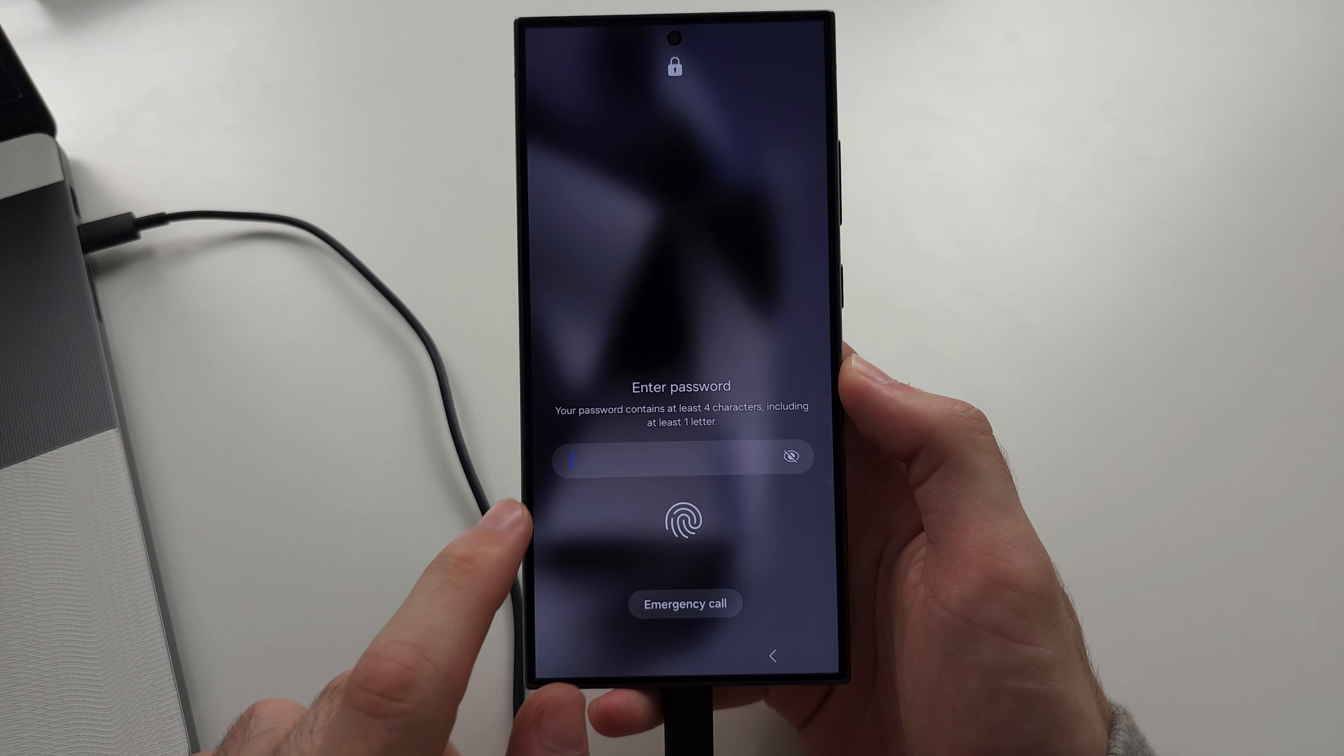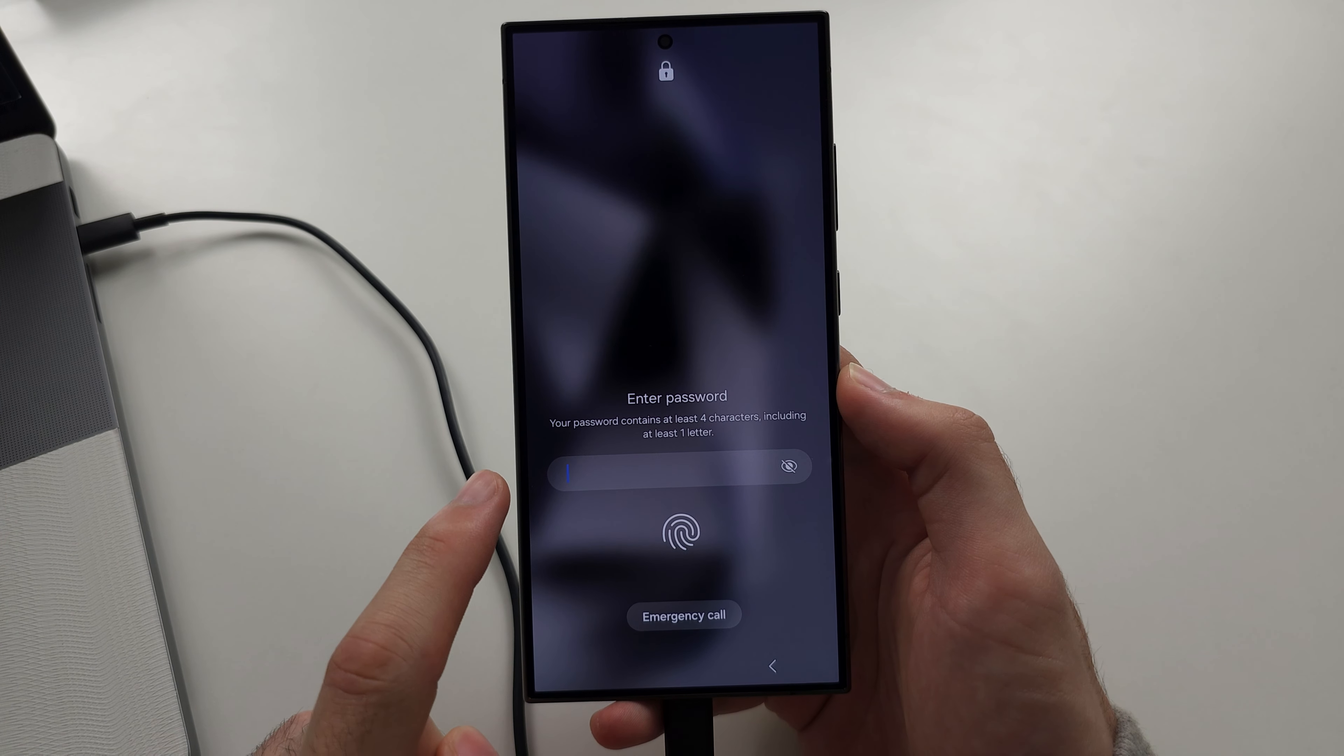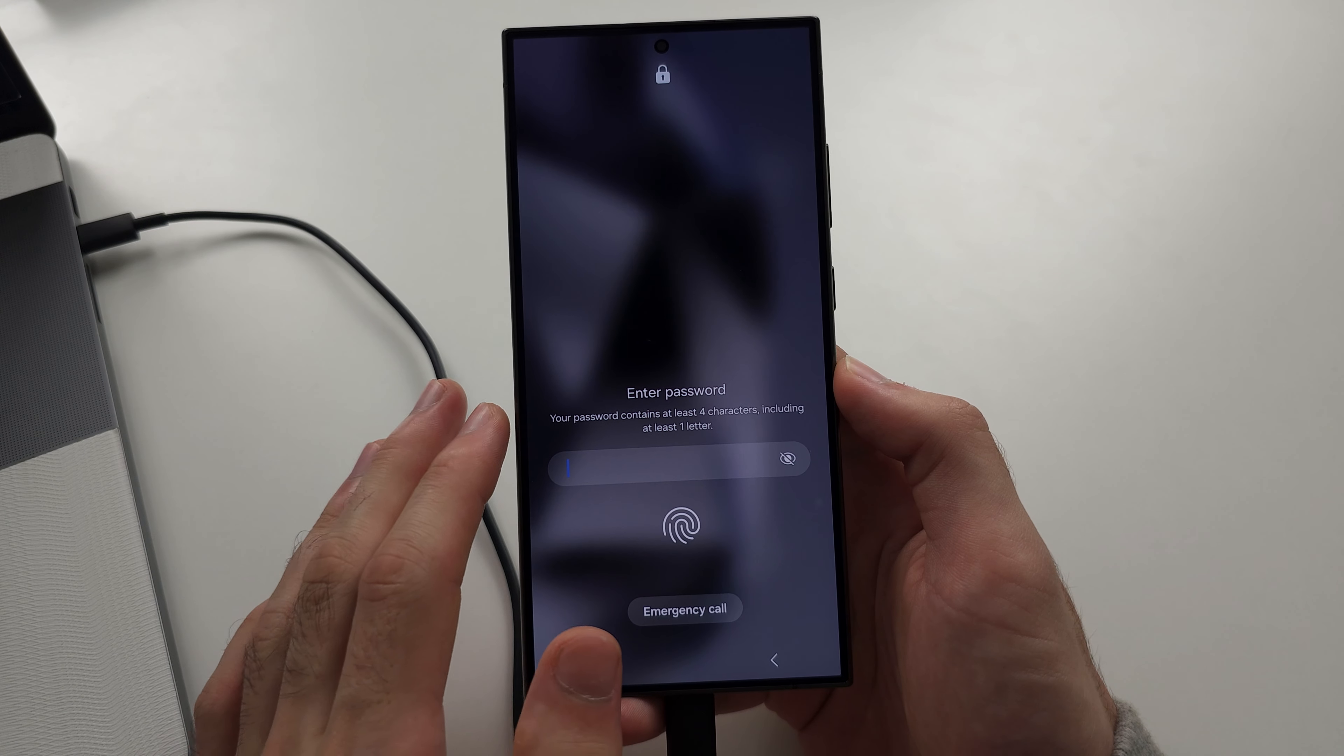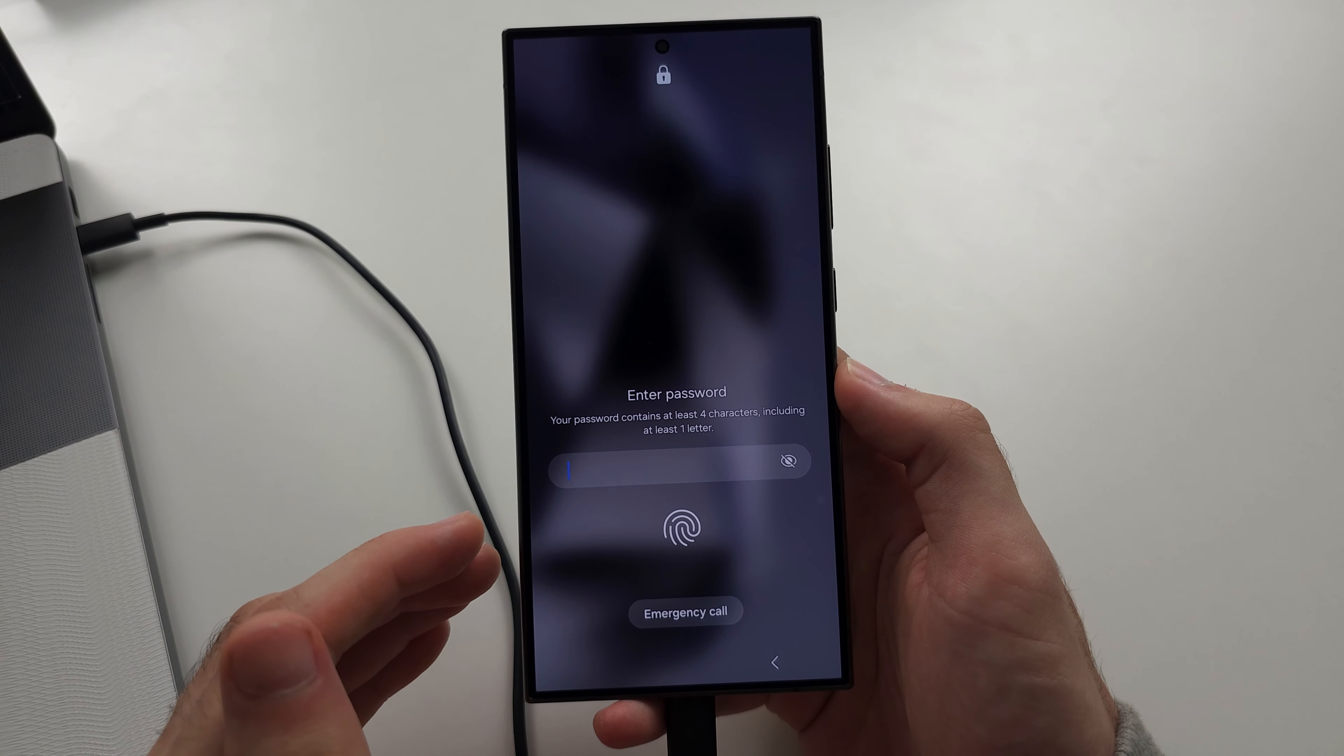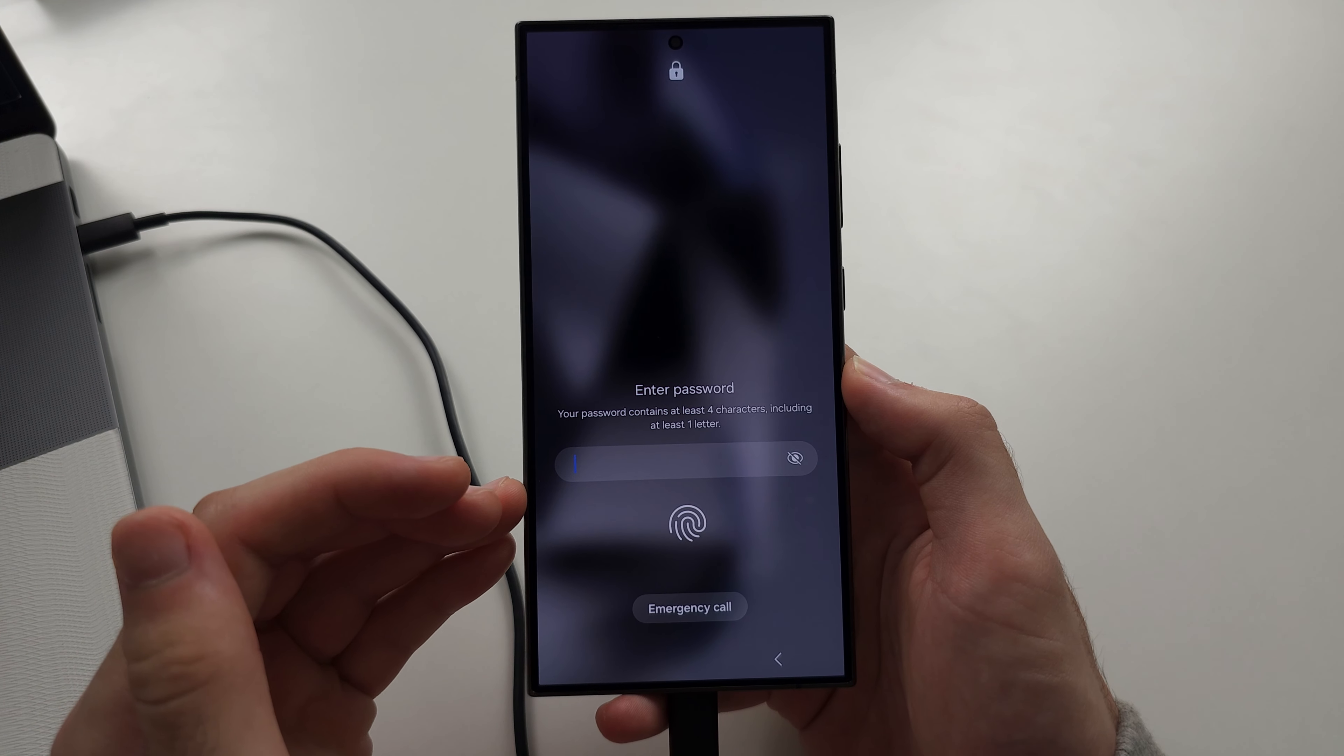If you've forgotten the password on the S24 Ultra, we can regain access as long as we were the original owner of this phone.